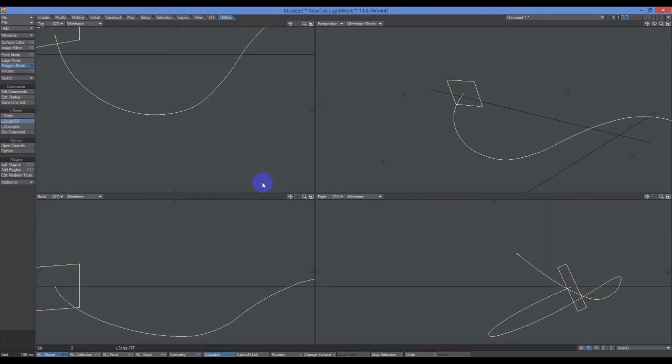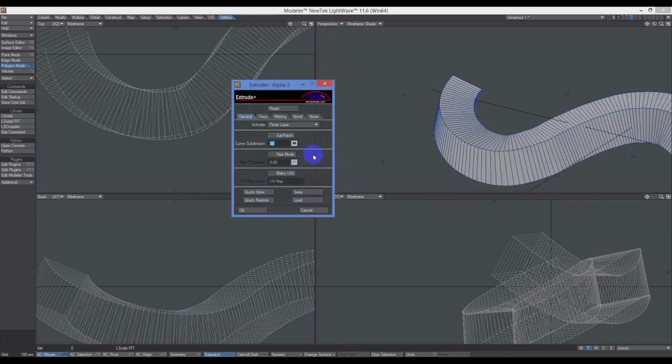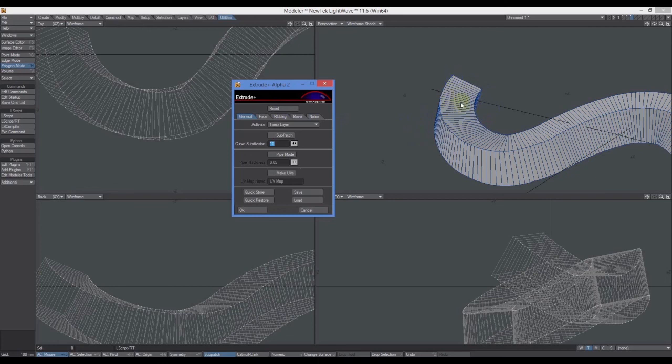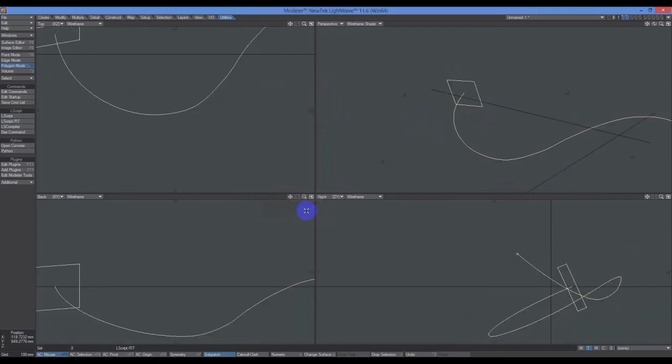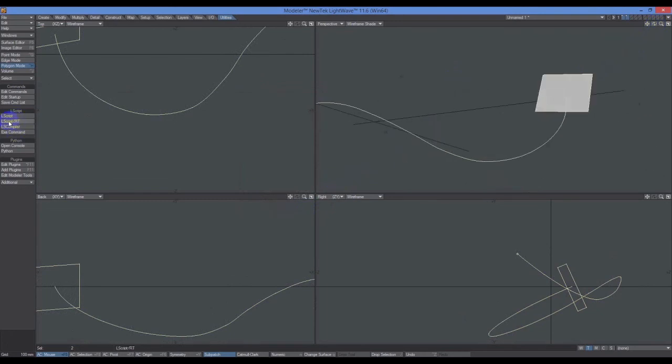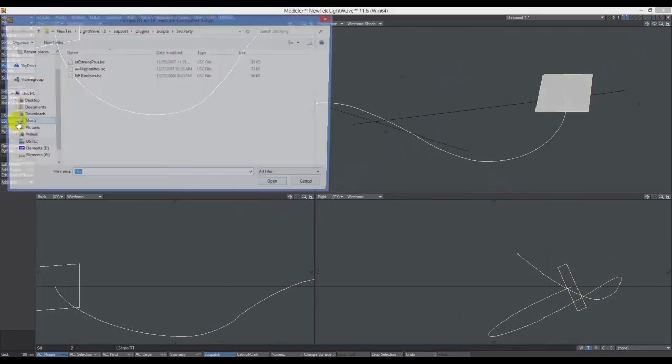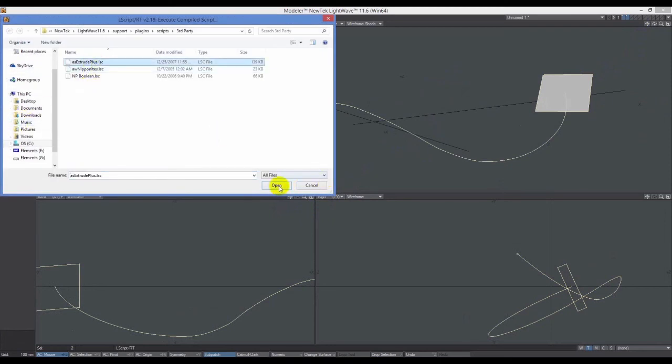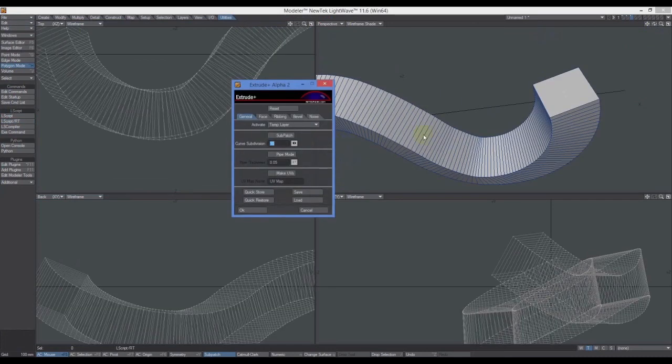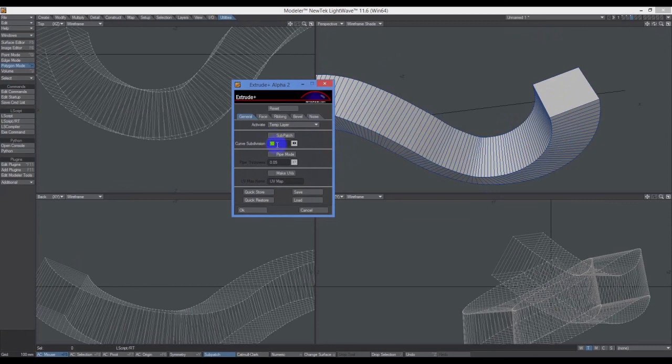Click on this. The script is called Extruder Plus. Click on this and open it up. Let it do its stuff. As I said, you have no interactivity once this is opened up, which is bad for me because I actually wanted to be looking from the other direction. So I'm going to cancel this, rotate my view back this way, L Script RT, click on it, let it run. That's the view I want. You can see what it's done here. I'm going to turn on sub-patch.